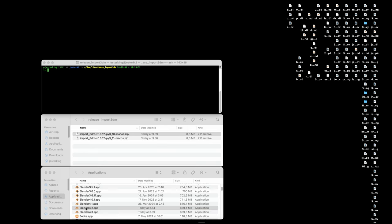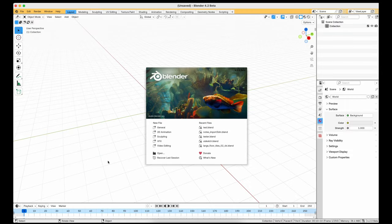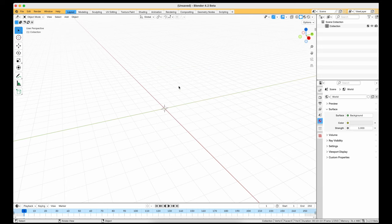Welcome to a video on Import3DM version 0.0.12. Let's install in Blender 4.2 beta.